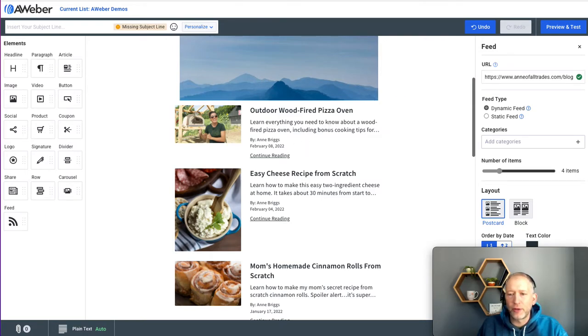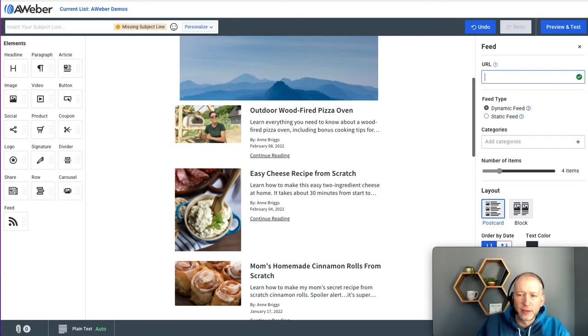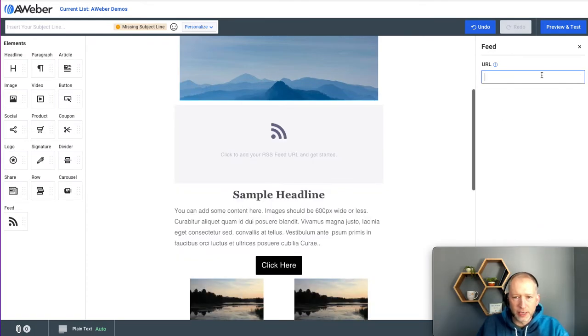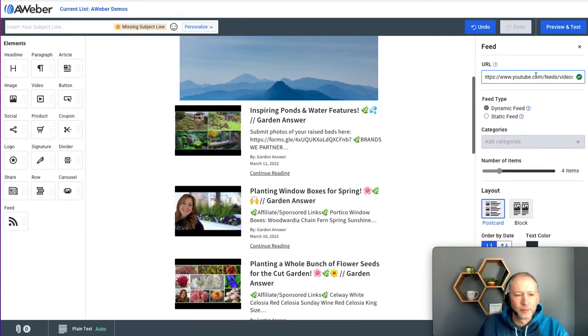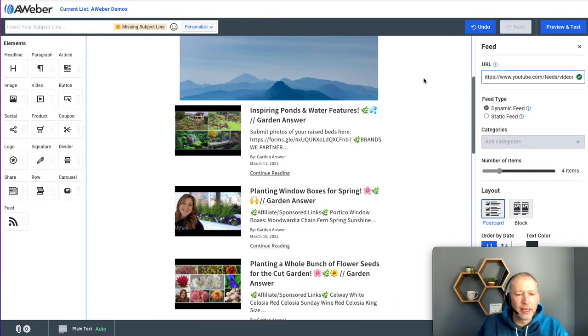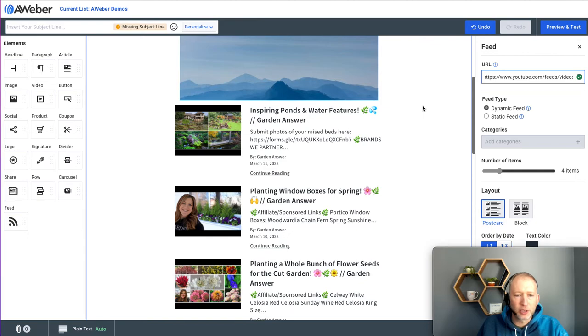But we can do this for other sources as well. Let's go ahead and try a YouTube channel. Now you can see the latest videos published on that channel.